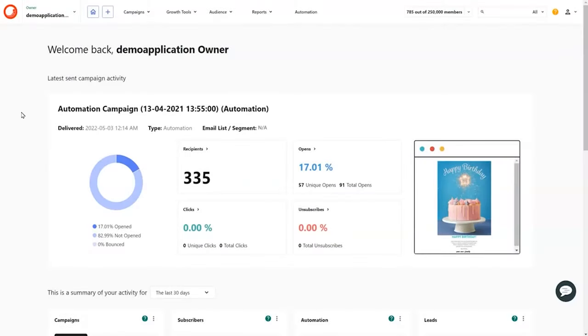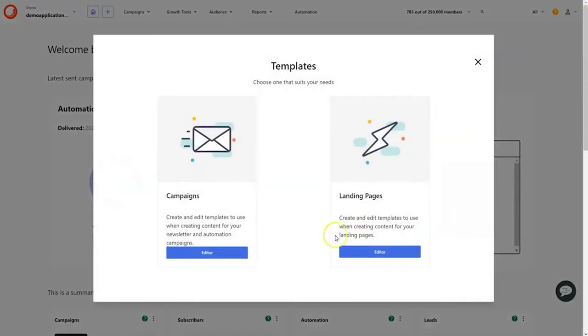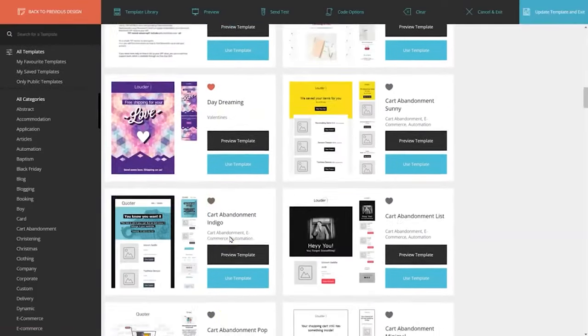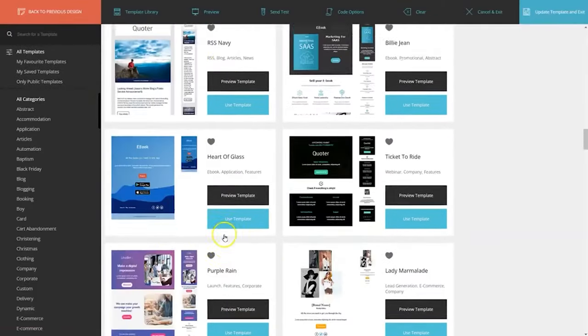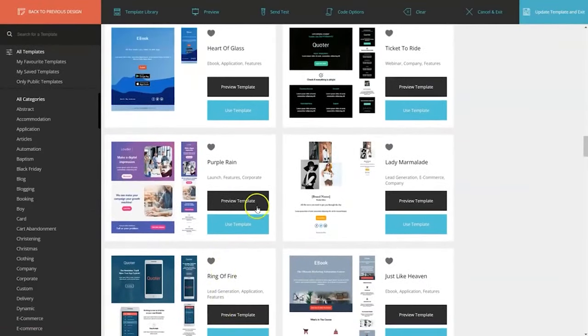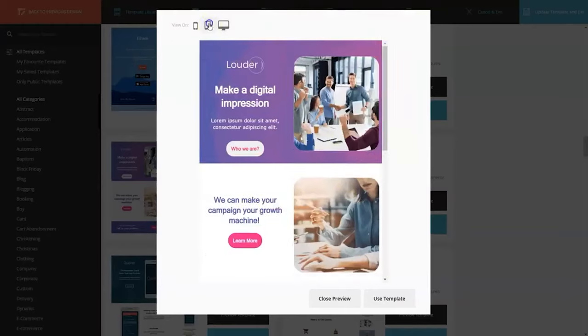Number 3. Moosend. When it comes to email marketing and automation, Moosend stands out as the simplest and most modern solution that can drive real revenue growth for businesses. With its affordable pricing and user-friendly features, Moosend offers everything you need to create, send, and automate successful email marketing campaigns.